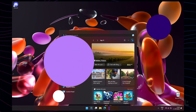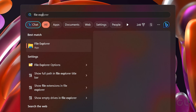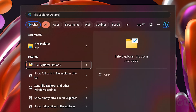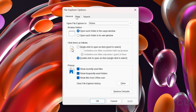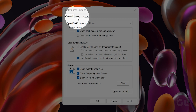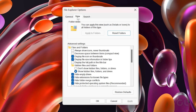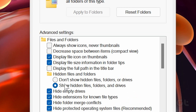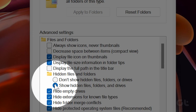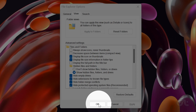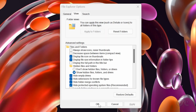For Windows, open the Start menu, search for File Explorer options and click on the first result. Once opened, click on View and check the option for Show Hidden Files, Folders, and Drives. Click on OK to apply the settings.